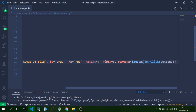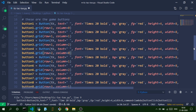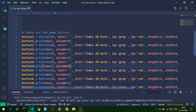We specify a command attribute using a lambda function called button_click — it does nothing right now since we haven't defined it yet. Using the grid function we define the button's location in the window. Button 1 is at row 1 column 0, button 2 at row 1 column 1, button 3 at row 1 column 2, and so on for all nine buttons.